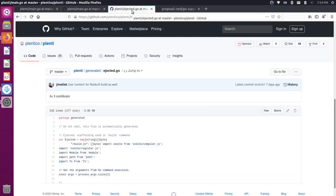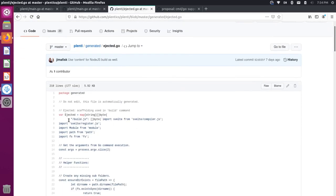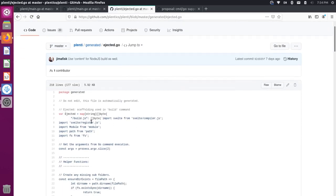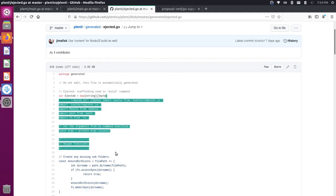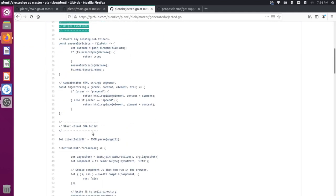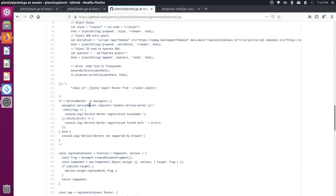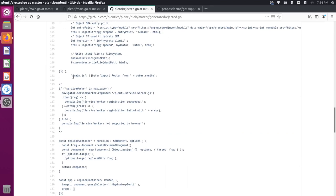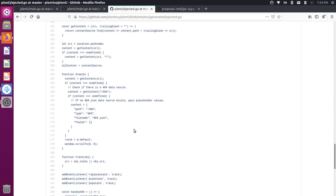The output of that generator is a file where you have a variable — for example, ejected — which is just a bunch of bytes of JavaScript information. Each file has its own representation here with its content, and so on. Then when we run go build, it gets included with our project.